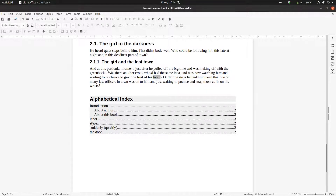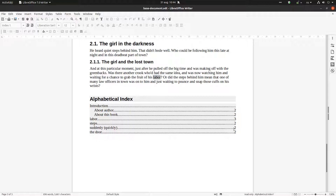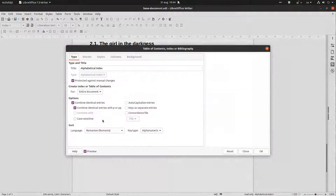So Introduction is here at level one, and level two contains 'About Author' and 'About This Book'. We also have all the terms we introduced before. You can see 'suddenly' and 'quickly' listed, even though only 'suddenly' appears in the text. We can see the page numbers and everything is alphabetical: I, L, S, T.